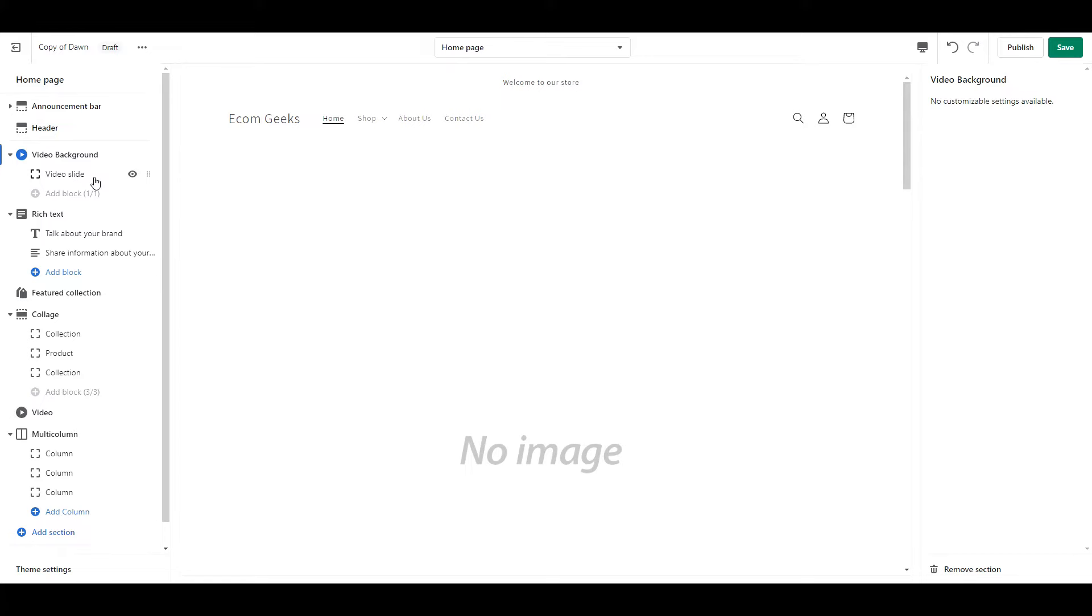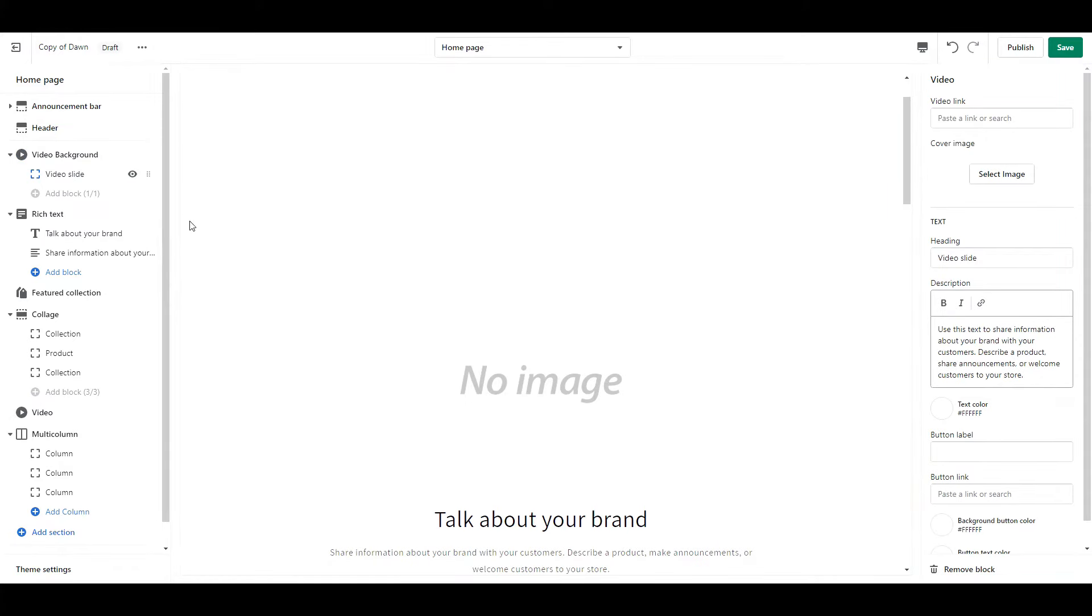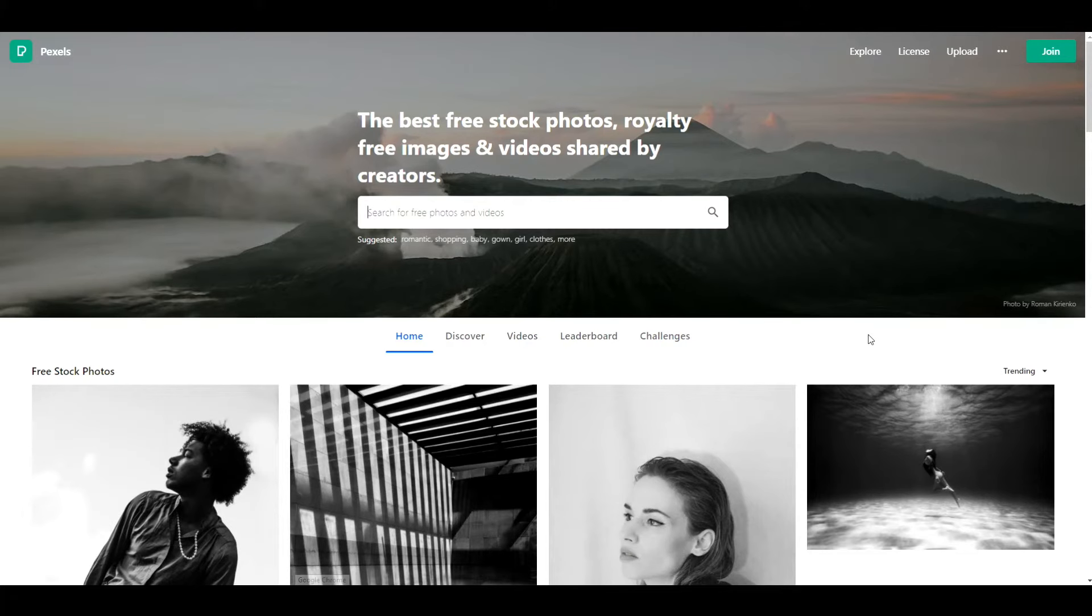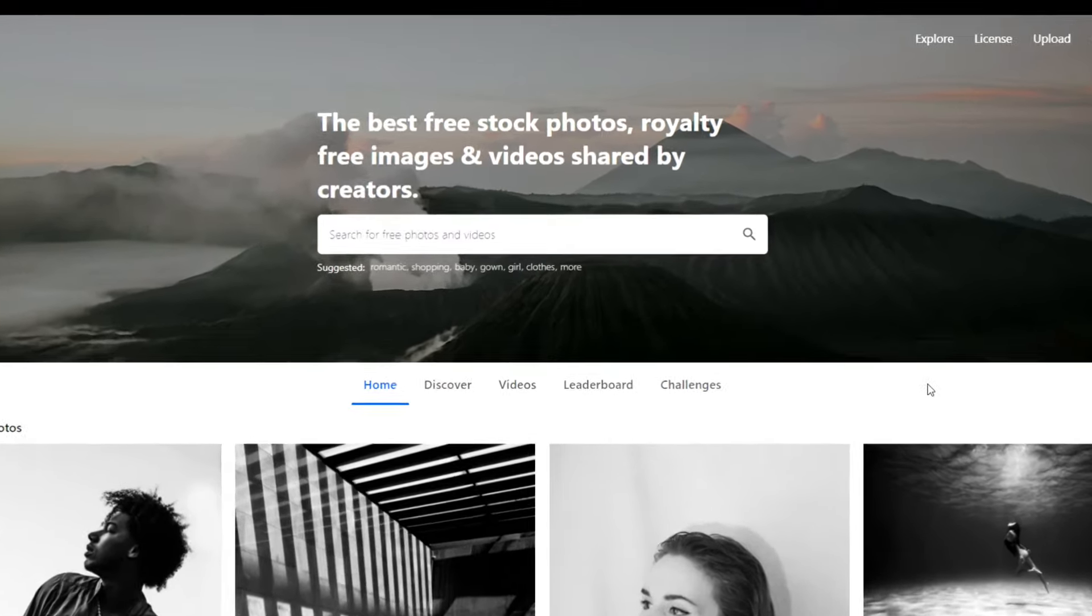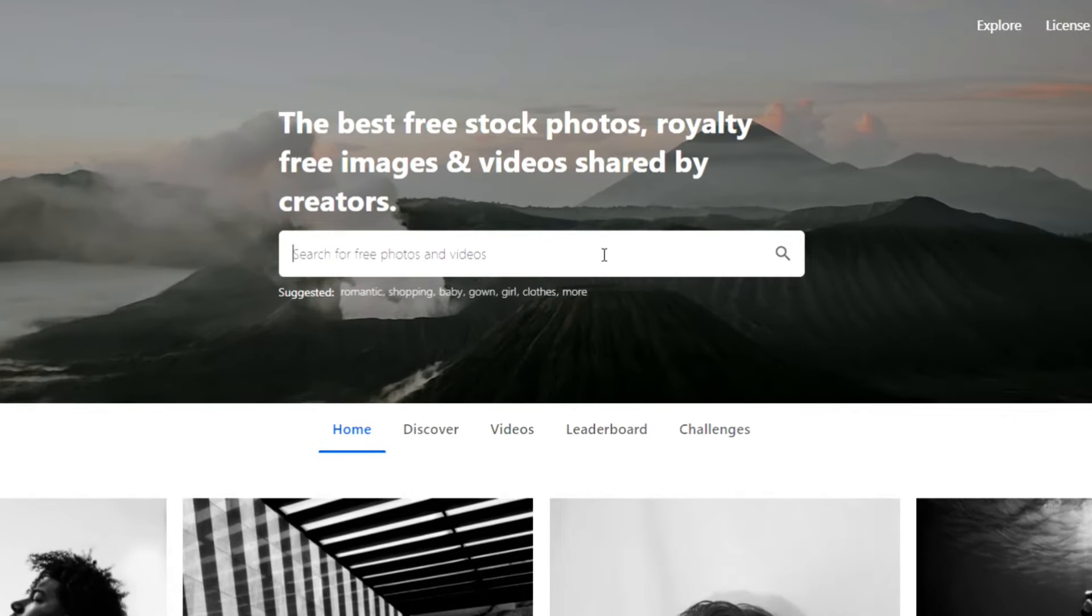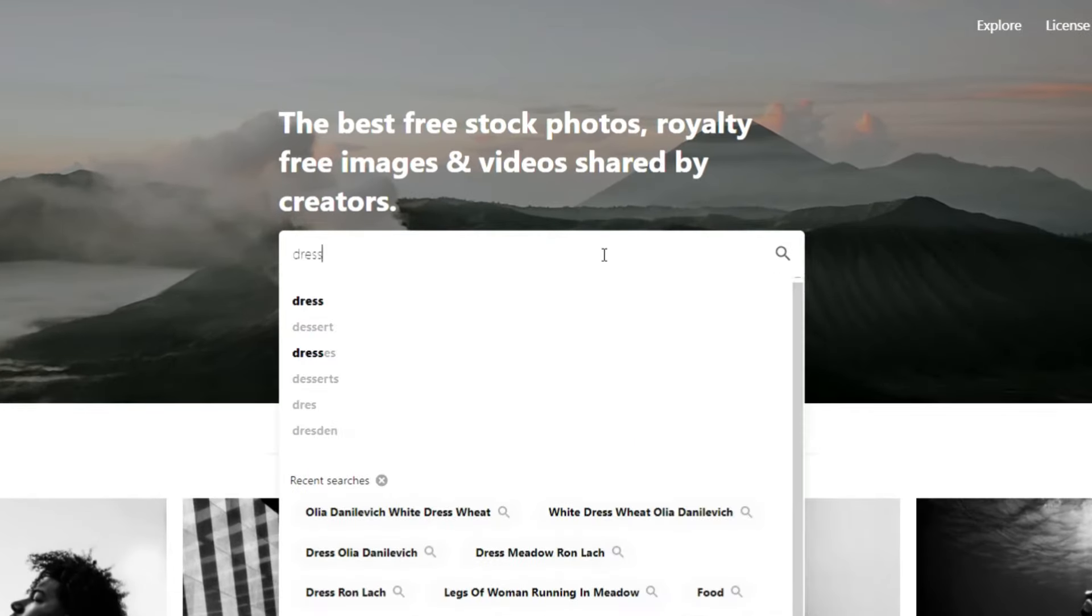If you click on Video Slide, you can see all of your options here. The first thing we're going to do is add our video. Now if you don't have a video, I highly recommend going to pexels.com to find one. It's my favorite website for free, high quality photos and videos. Type in anything that would work for what you sell. So if you have a pet store, you might type in dog, or if you sell electronics, you might type in keyboard.